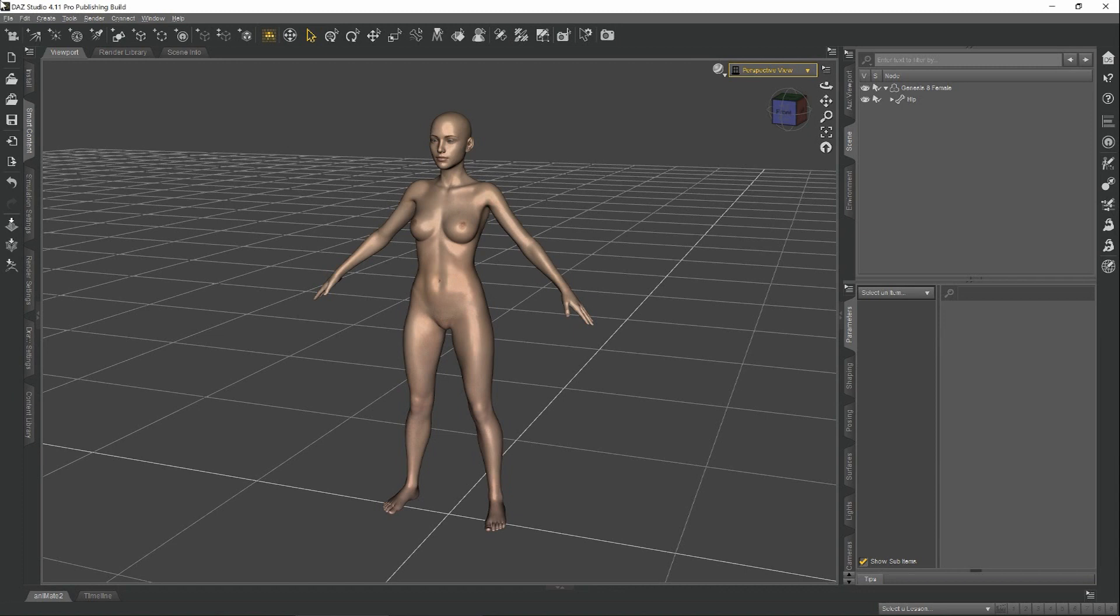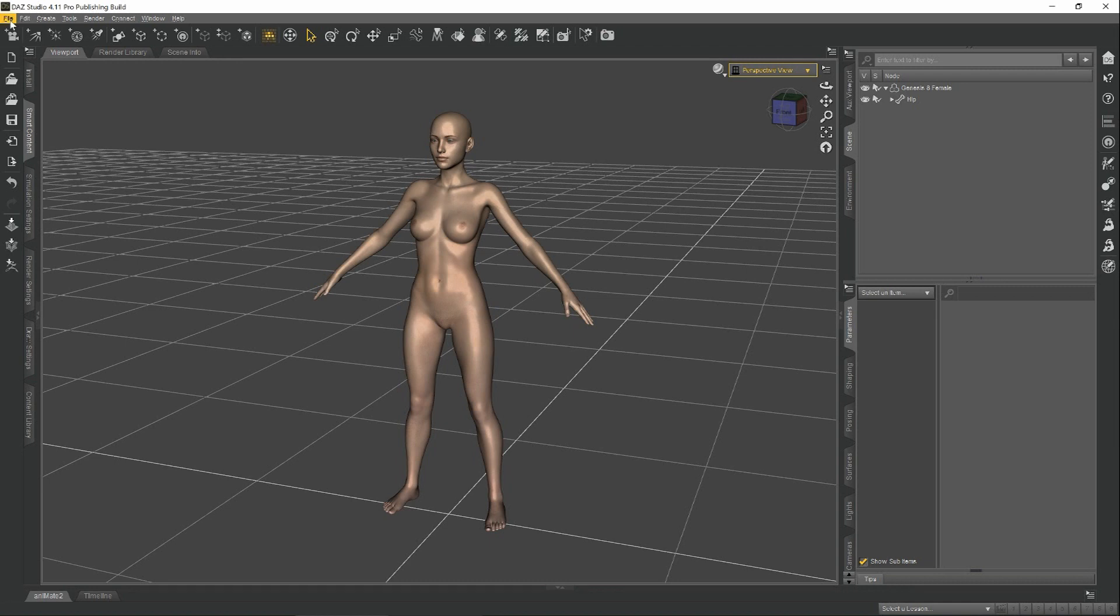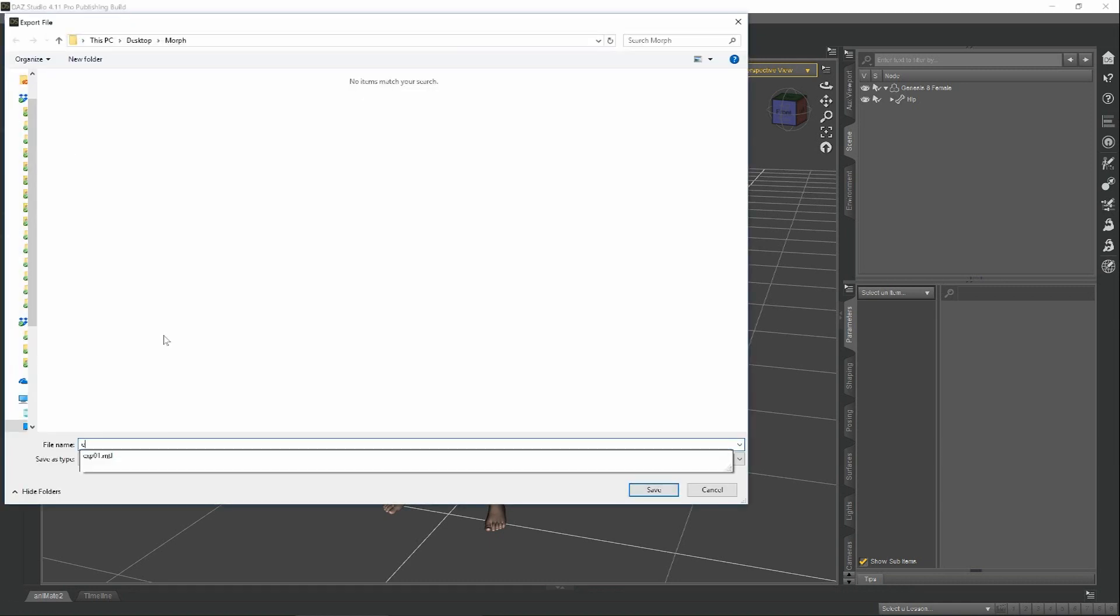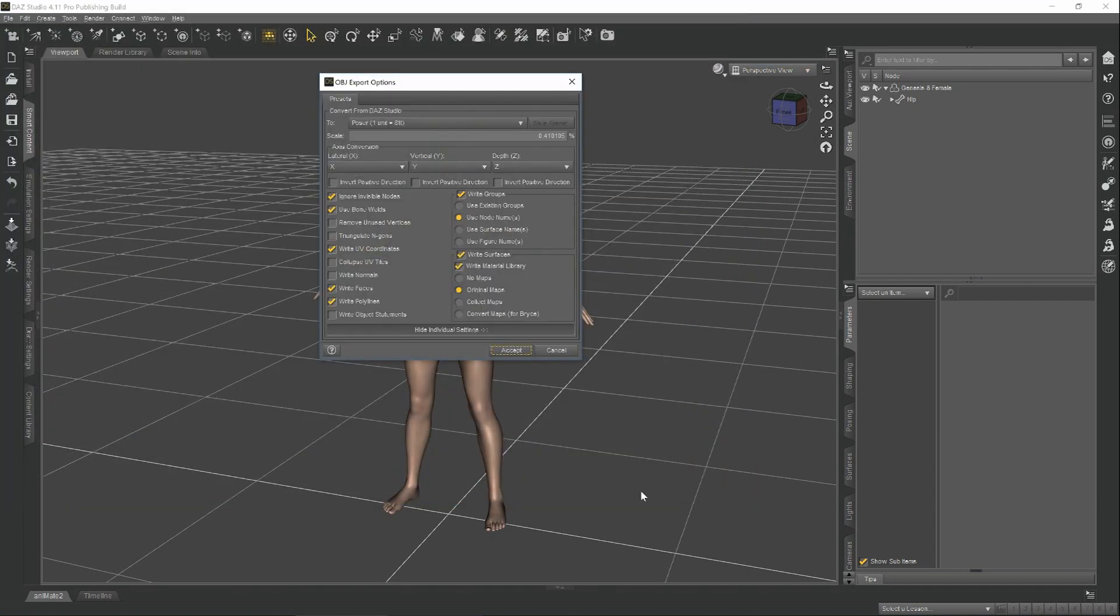Now I'll be doing all of our shaping using external software. For this video, I'll be using Blender. But you can do shaping from within Daz Studio before you do the export if you wish. To export, you go to File, Export. Let's give our file a name and hit Save.